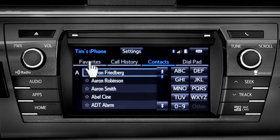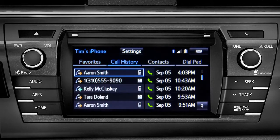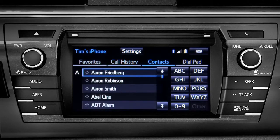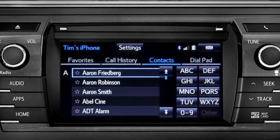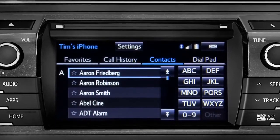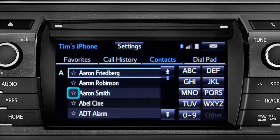You can sort the list by favorites, call history, or all your contacts alphabetically. We're looking at all contacts here. If you want to add a name to your favorites list, tap the star next to the name and it will highlight.